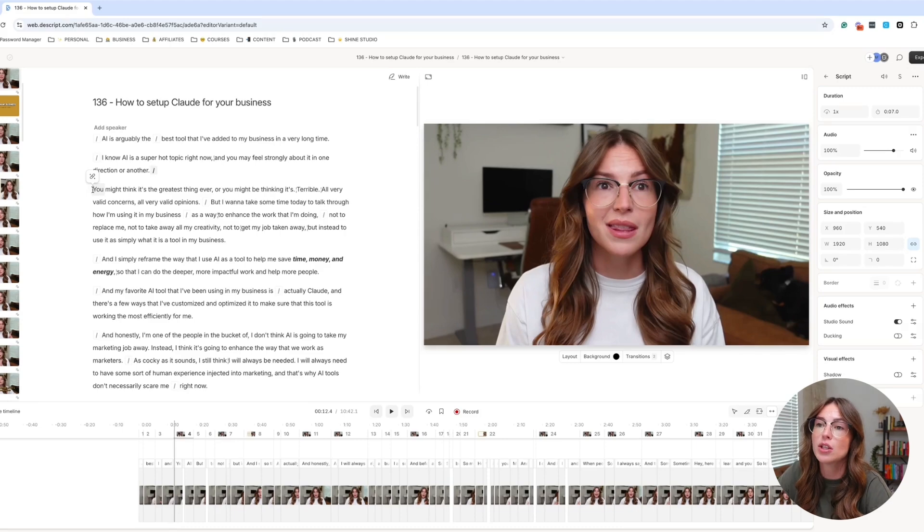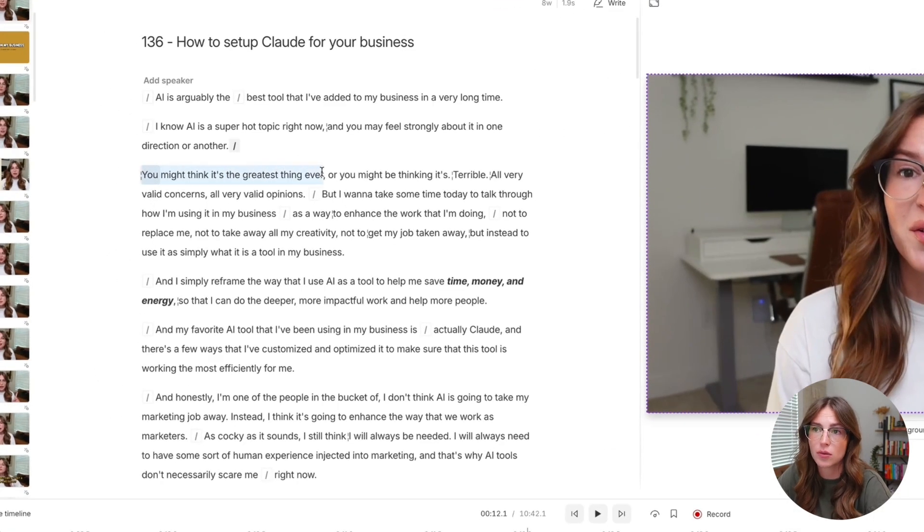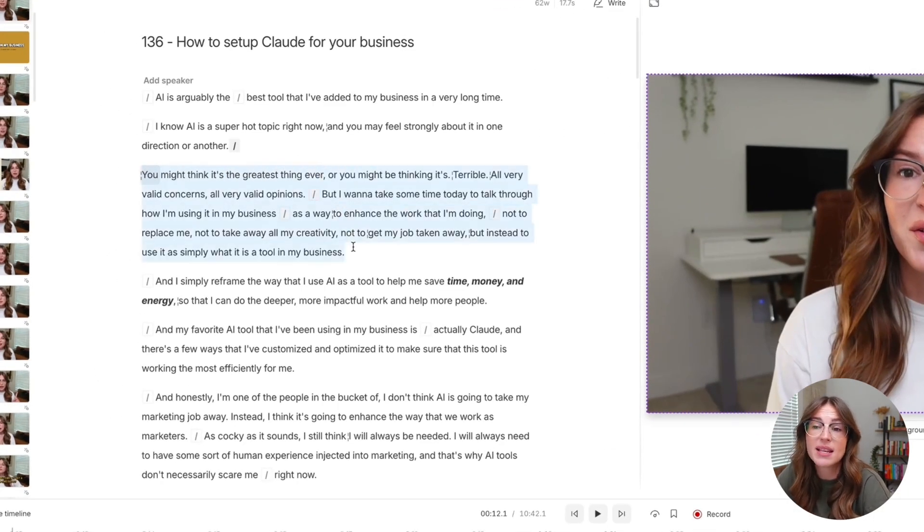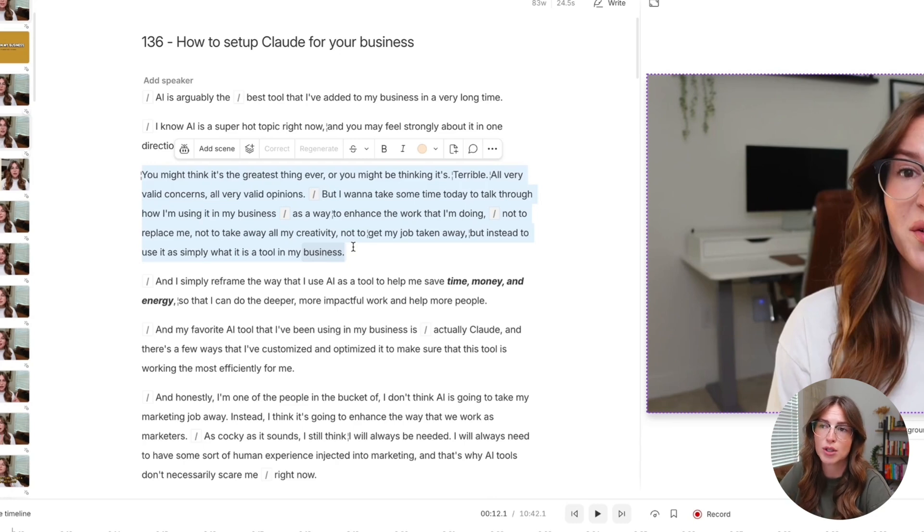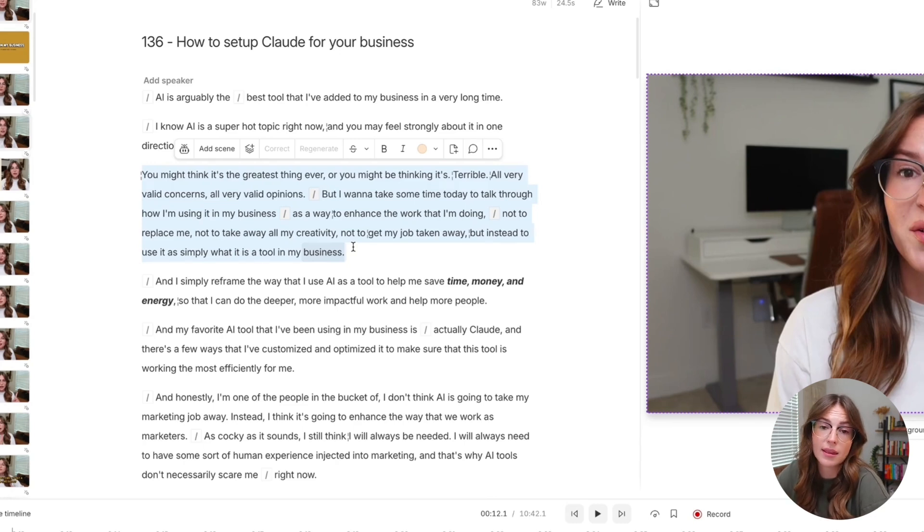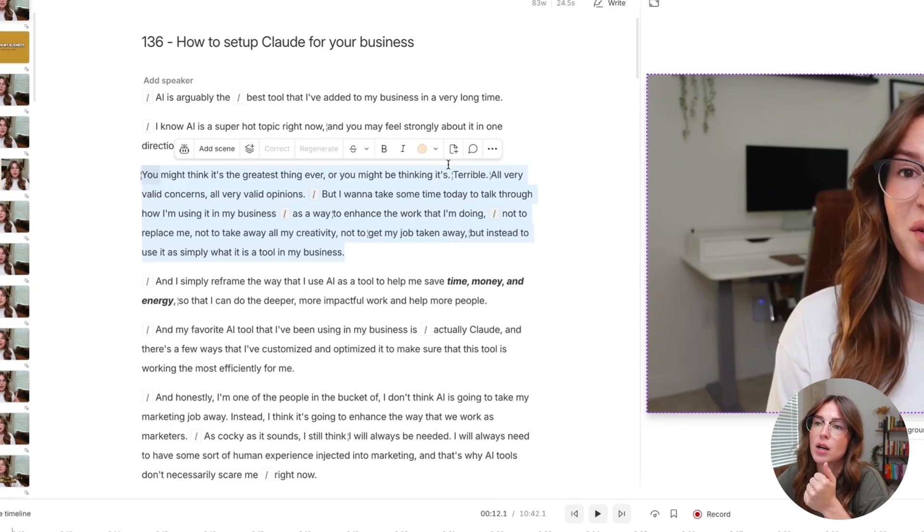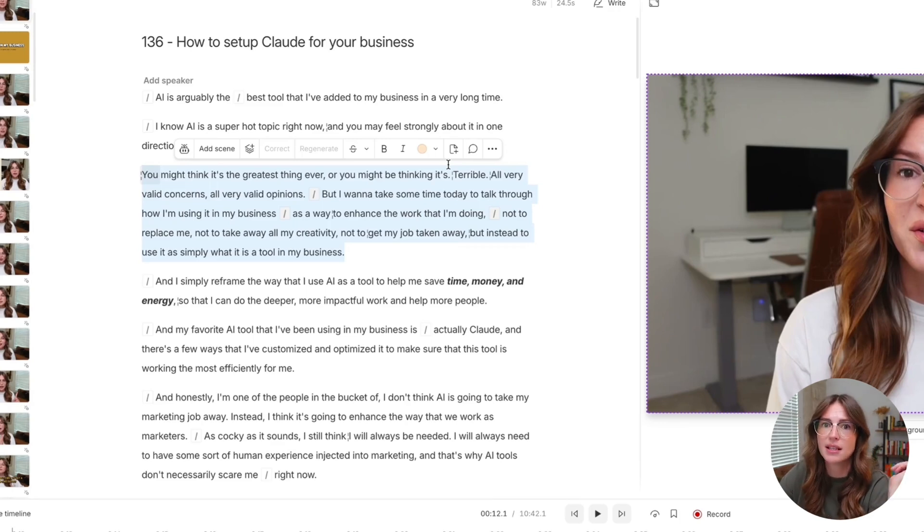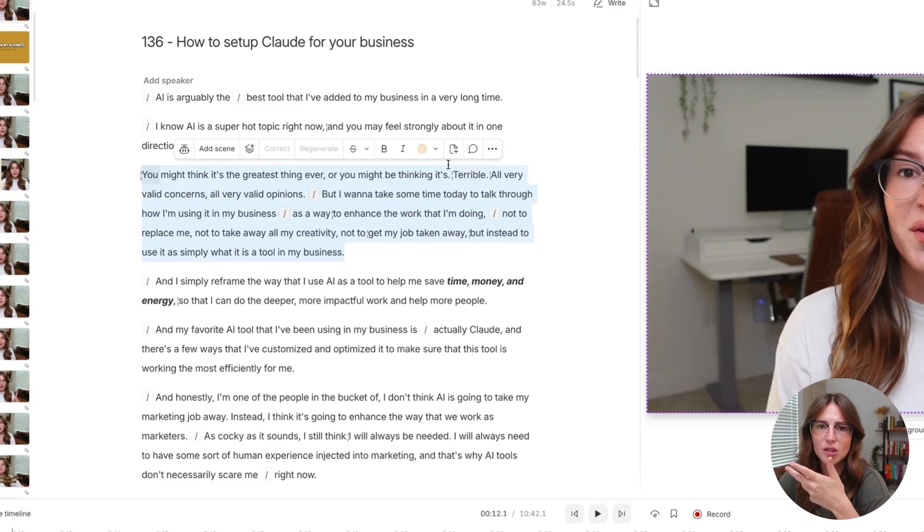But basically what you can do is as you're watching the video through, let's say there's a piece of text or something that catches your interest that you know will be a great thing to repurpose. Whether it's using that video content, using that audio content, let's say it sparks an idea for another piece of content that you could write on LinkedIn or maybe an Instagram carousel, things like that.